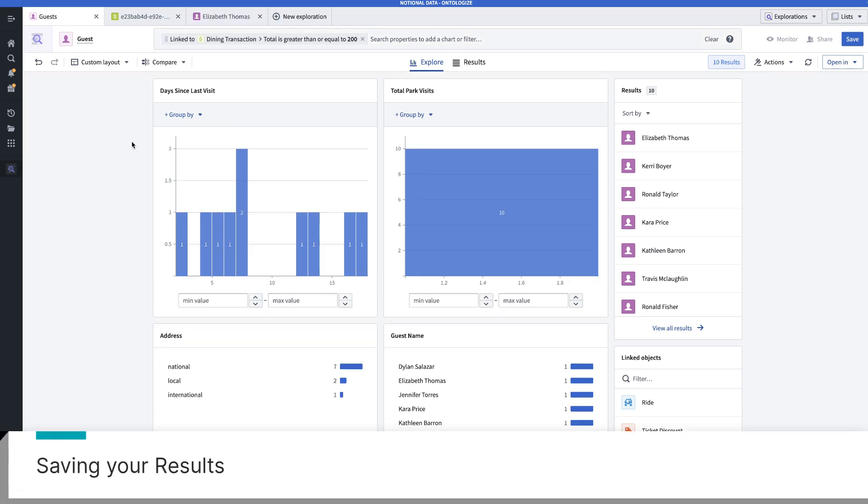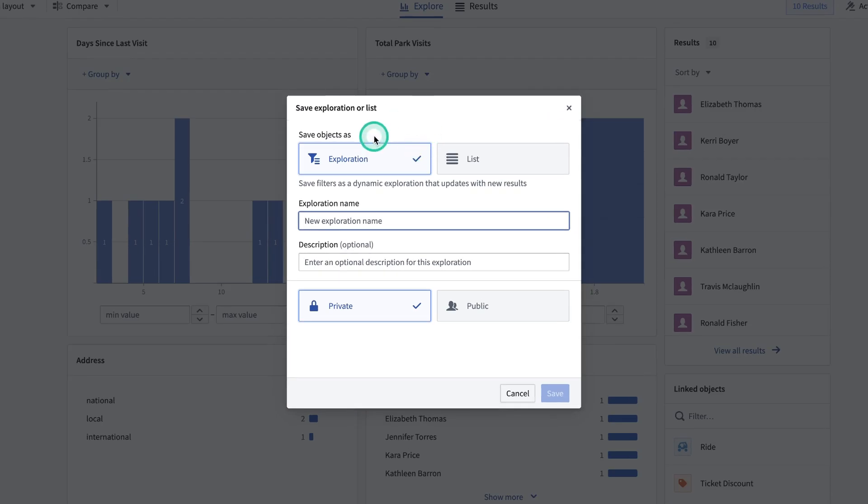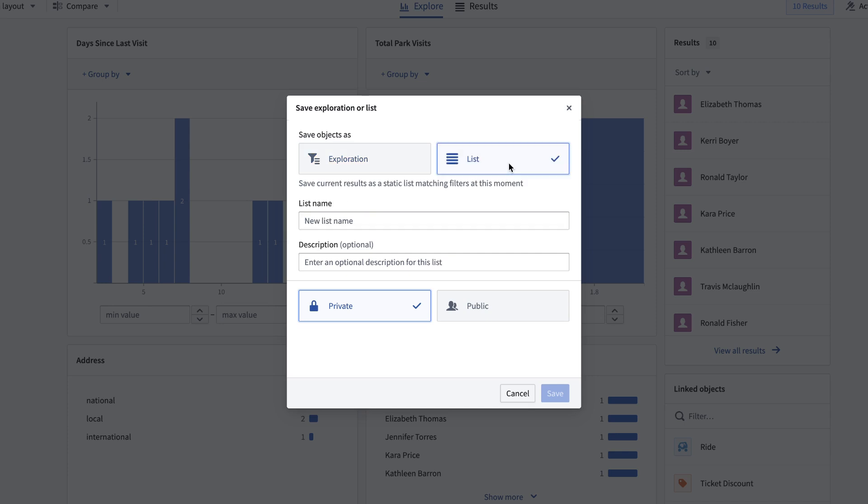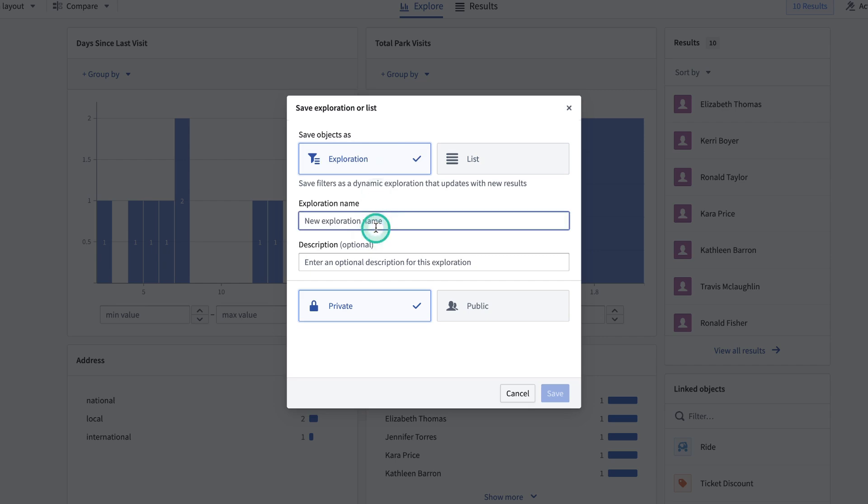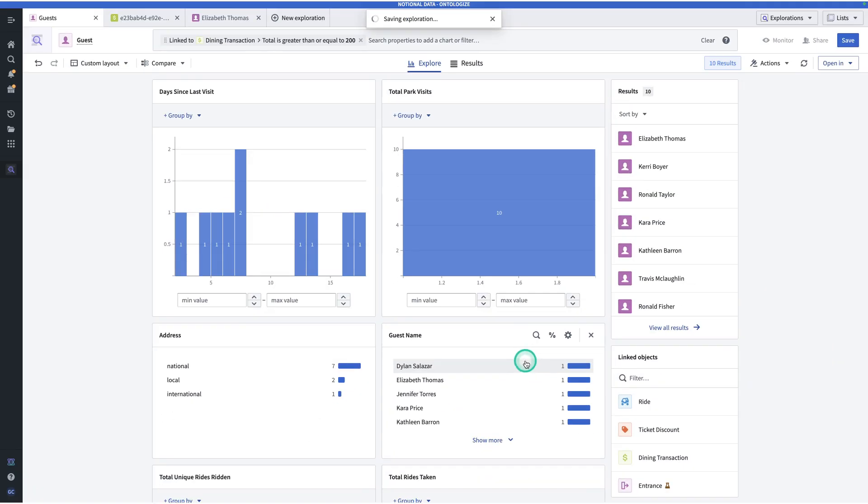So now that I have a resulting set of objects that I'm interested in, let's say I want to return to these results. So I have the option to save my results. And so when I hit save, I can save objects as an exploration or as a list. Let's go through what the difference is here. So if I save the results as an exploration, that means it's dynamic. An exploration is a set of criteria so that when you get new data in, your results might update. Whereas a list is static. Let's say I want to save this as an exploration. And so I can say this, guests spending $200 plus on food. And then I can either make it private, so just for me, or public, and I can save it in a shared folder so that my colleagues can see it too. For now, I'll keep private, and then hit save.